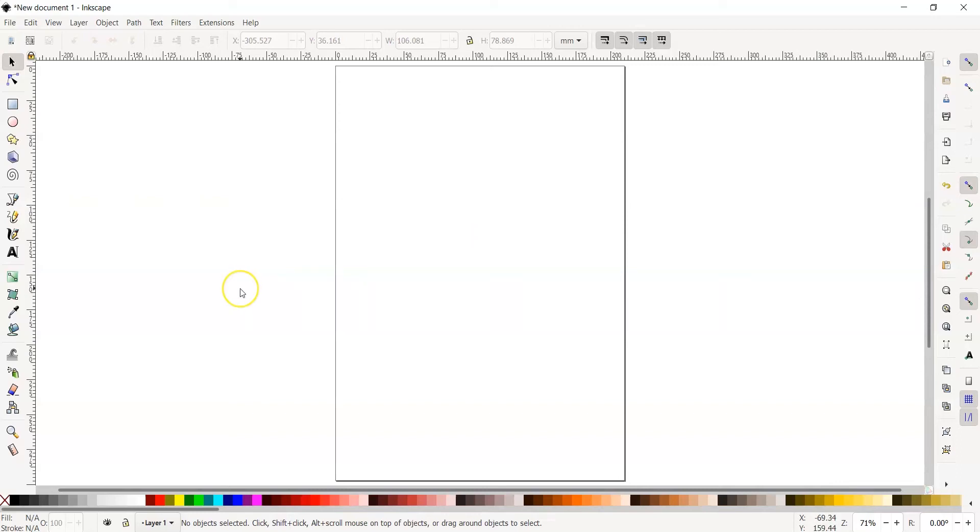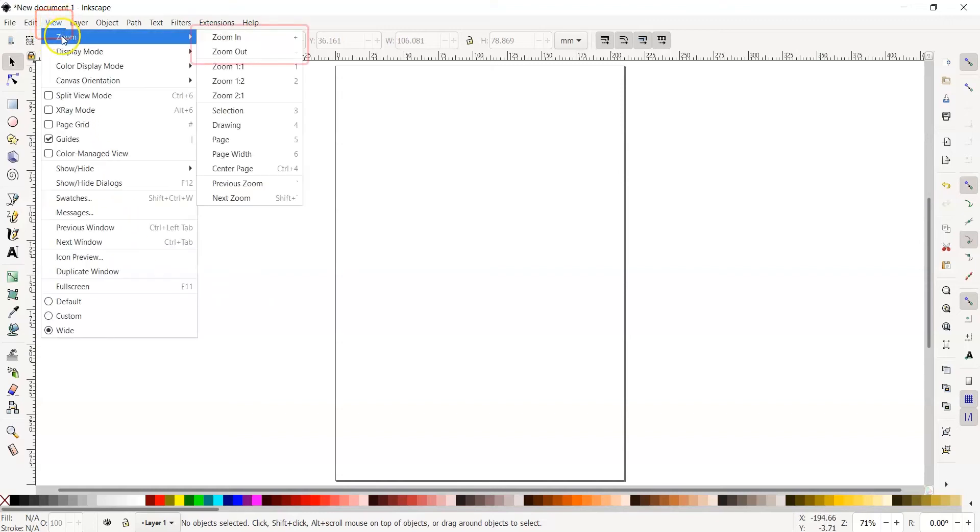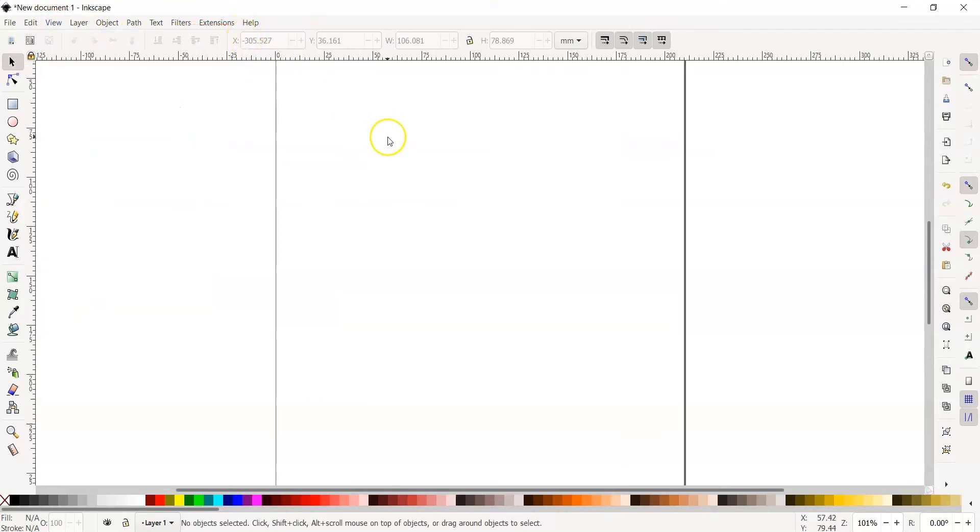Another important function is how to zoom in and zoom out of our canvas. We have two options to do this. One option is by going up to View, down to Zoom, and we can use the controls zoom in and zoom out to go in and out of our canvas.